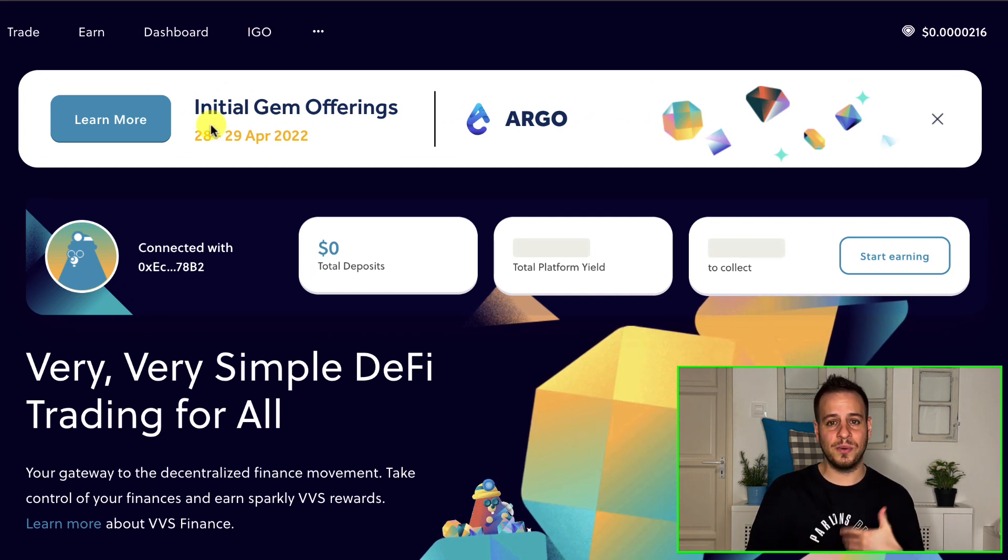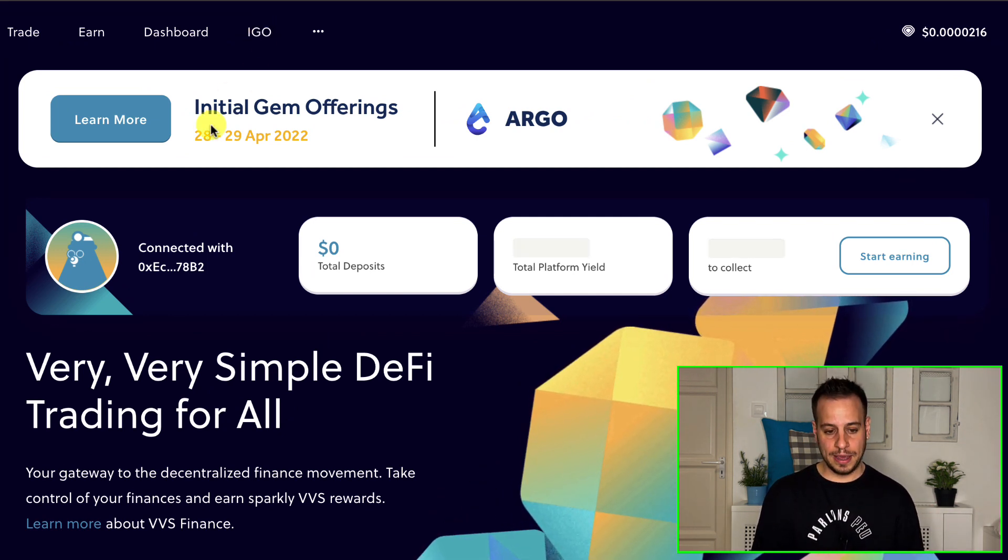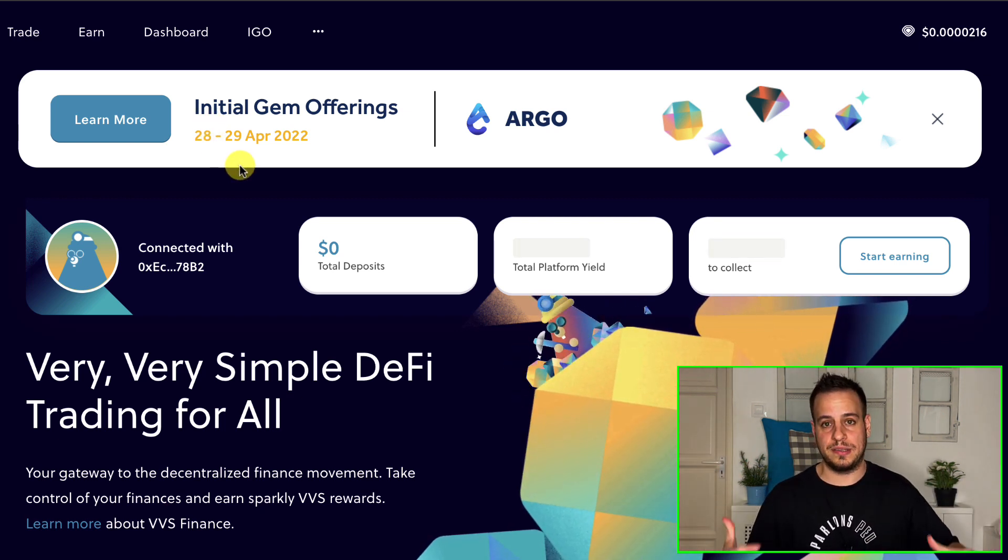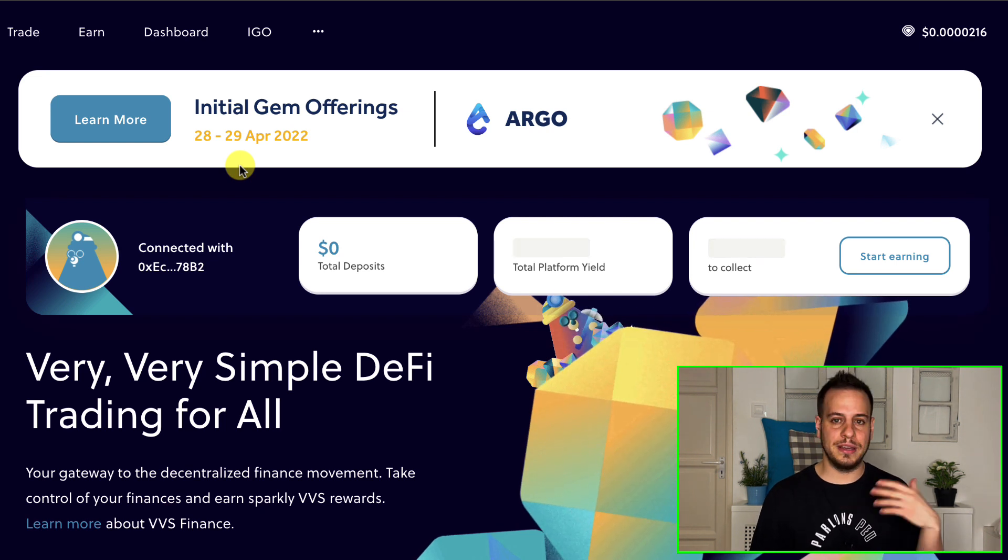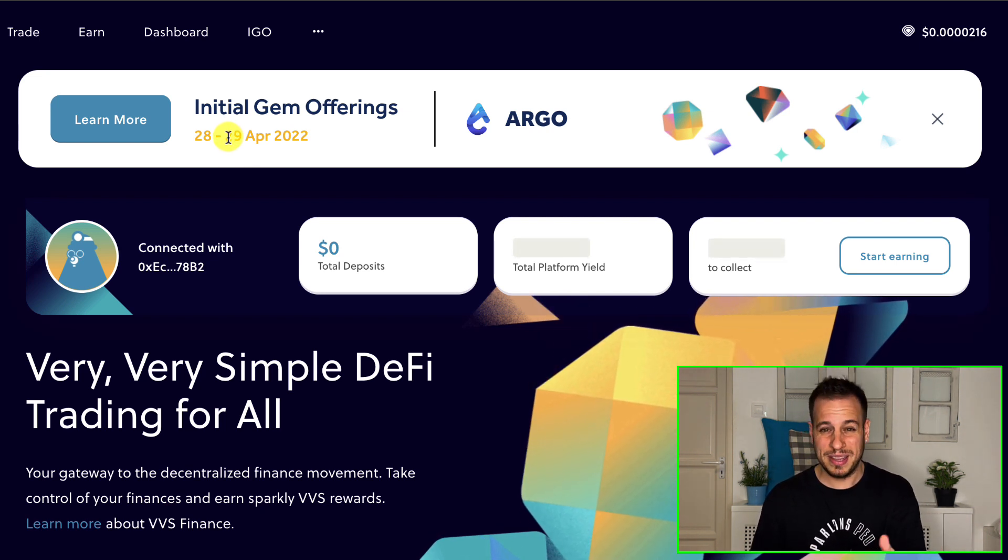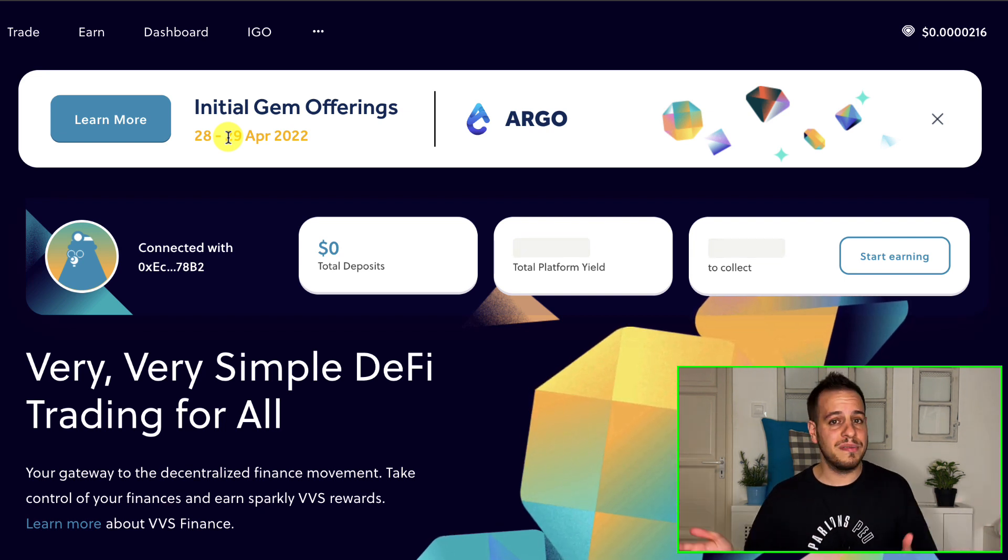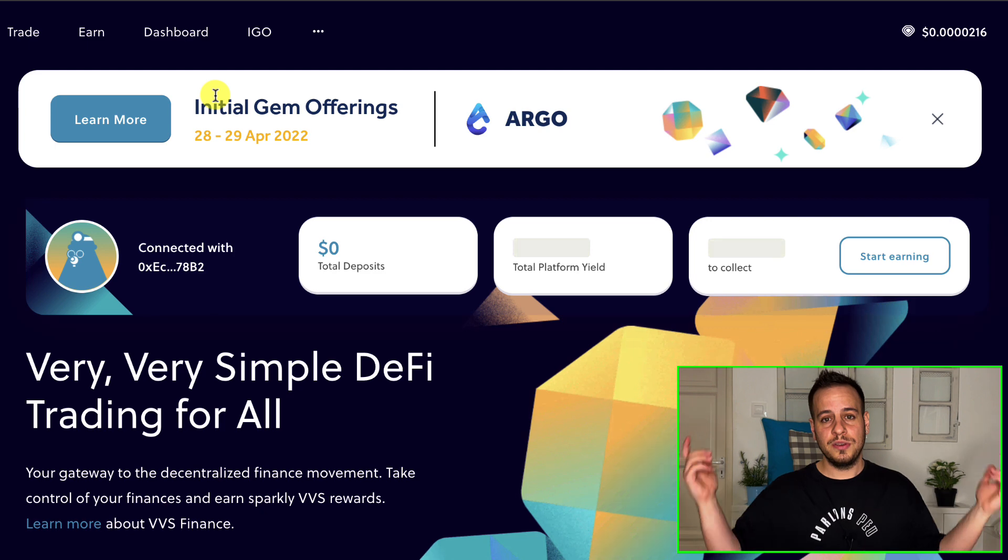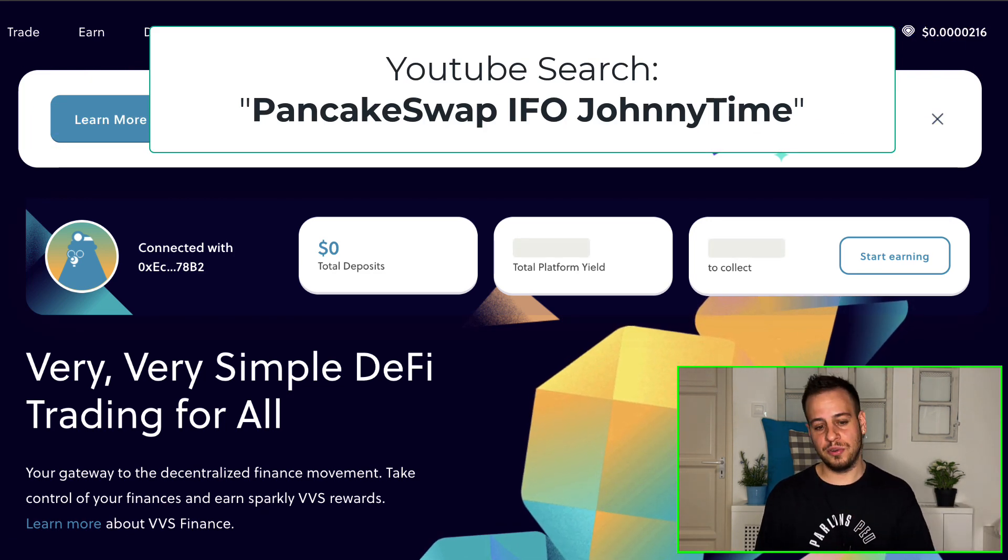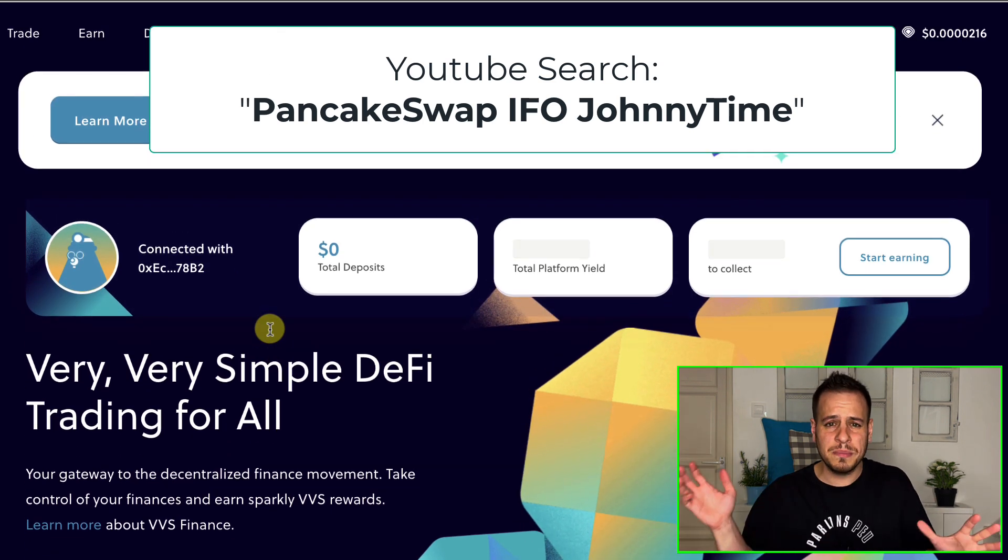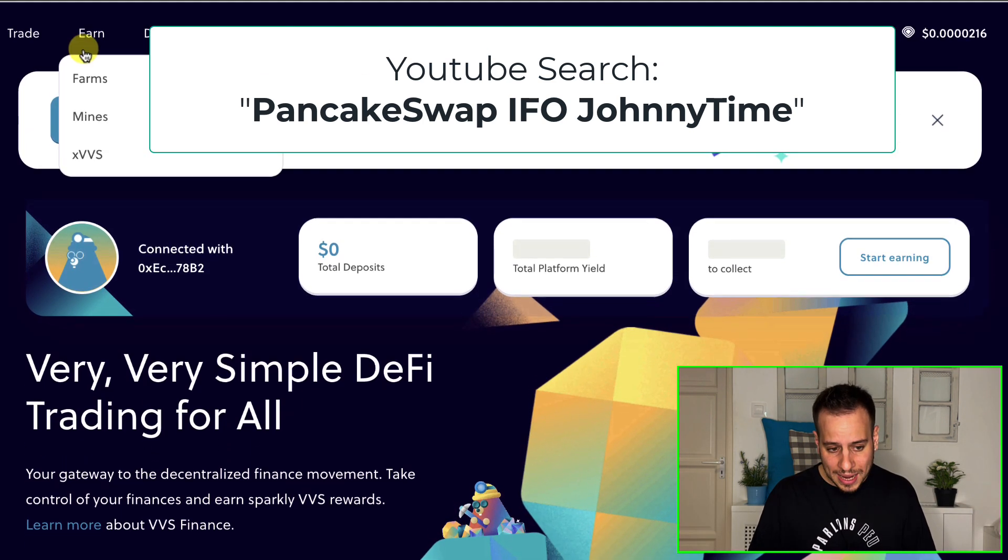And every once in a while you can participate in VVS Finance and get opportunity to get new launch tokens, to get them first before they get into the secondary market, into the liquidity. You can get basically the opportunity to get them first, like IFO in PancakeSwap. If not, again, you can search for JohnnyTime PancakeSwap IFO and you will learn everything you need to know. The same concept, just different name.